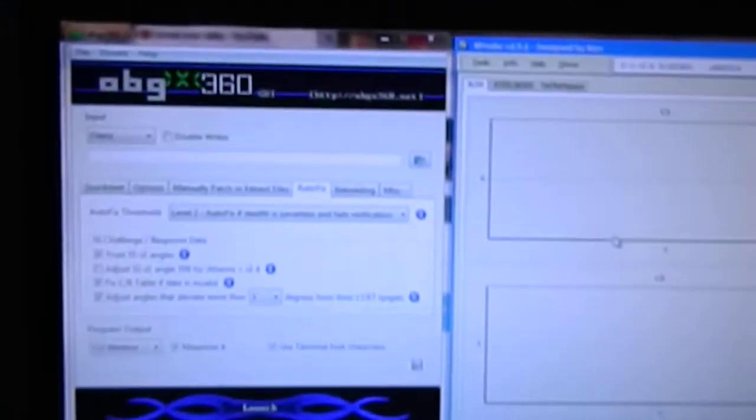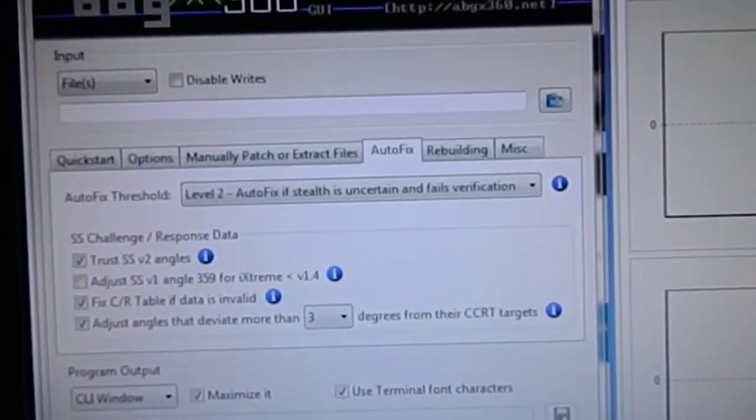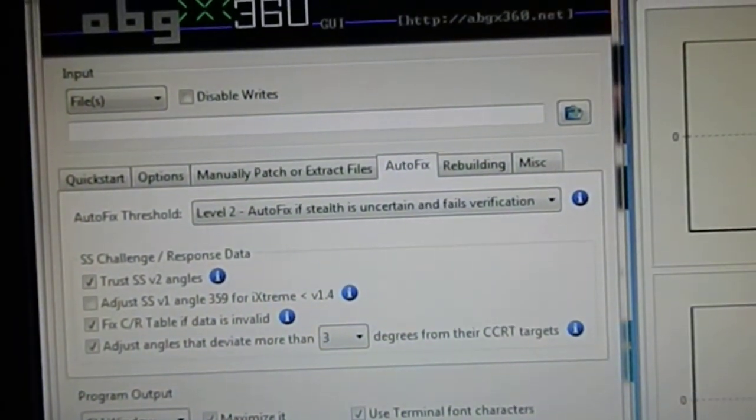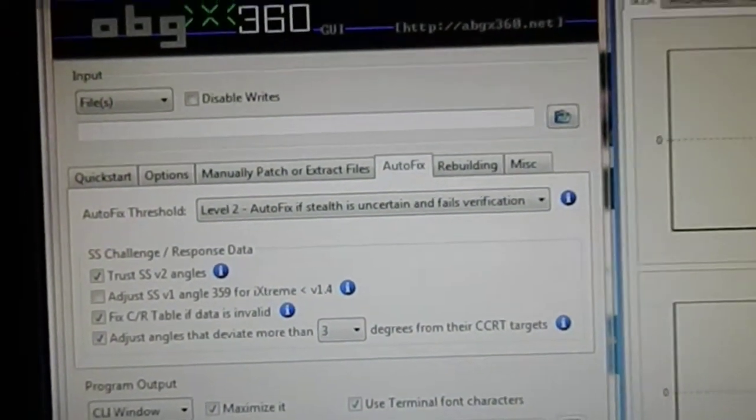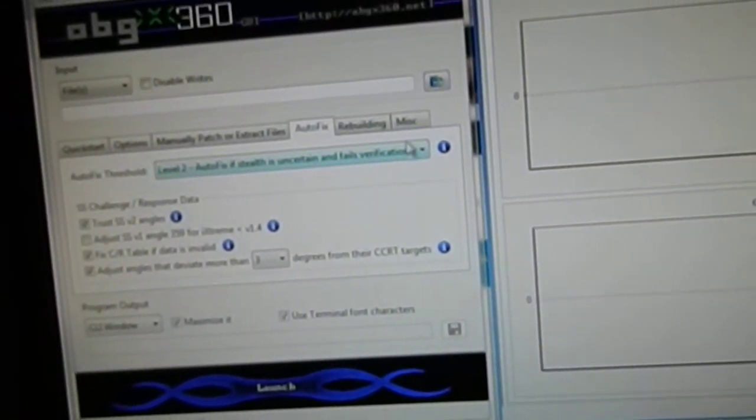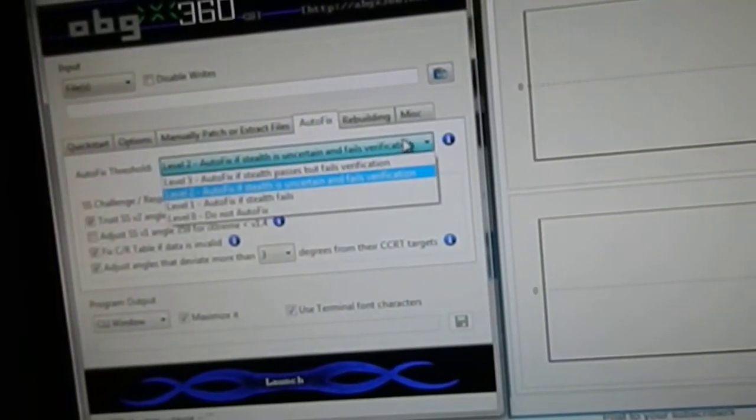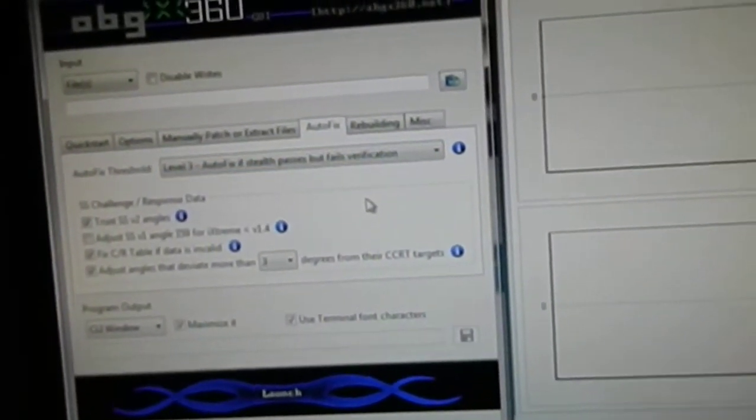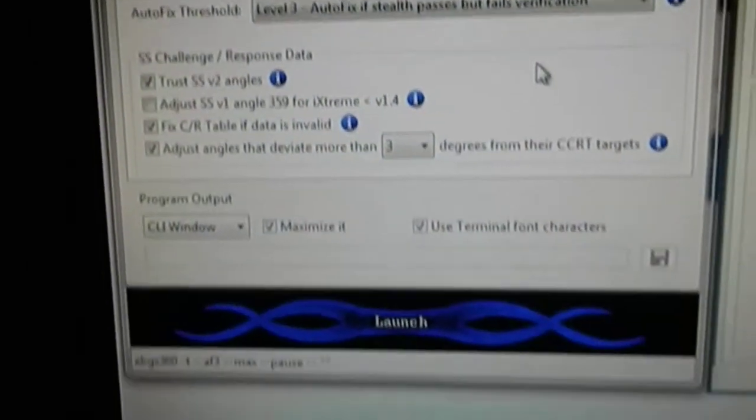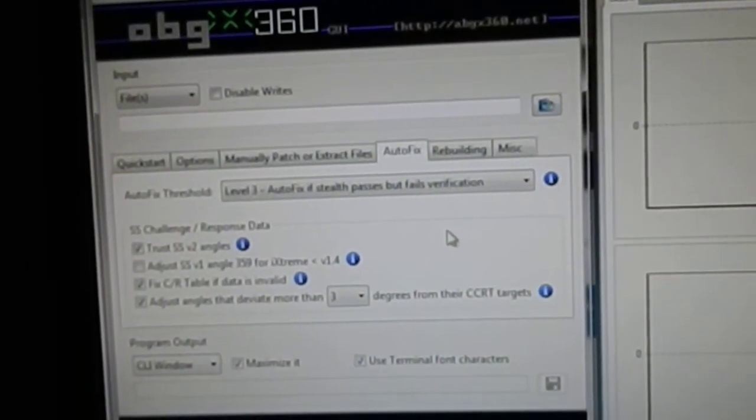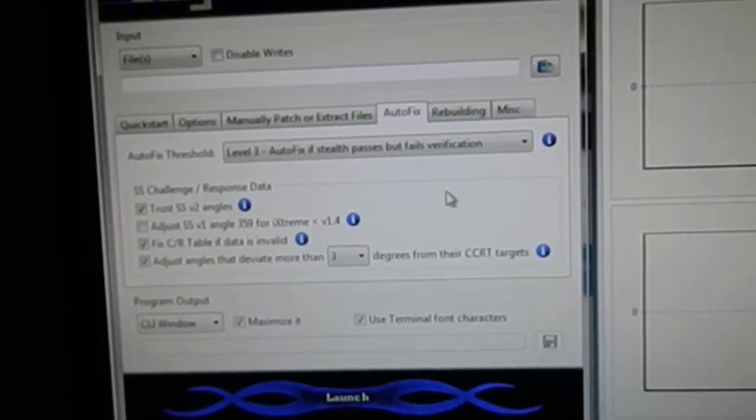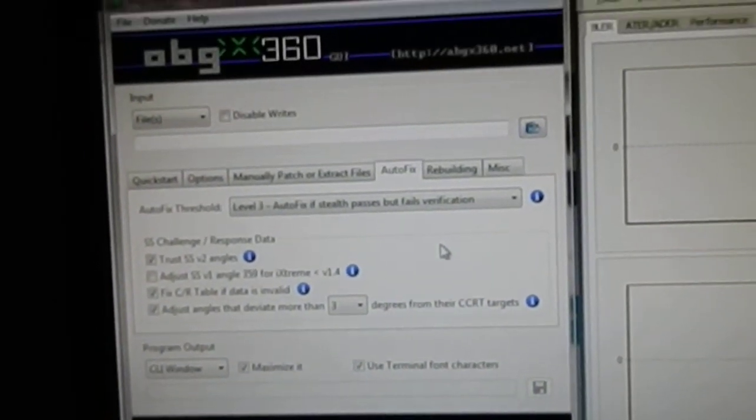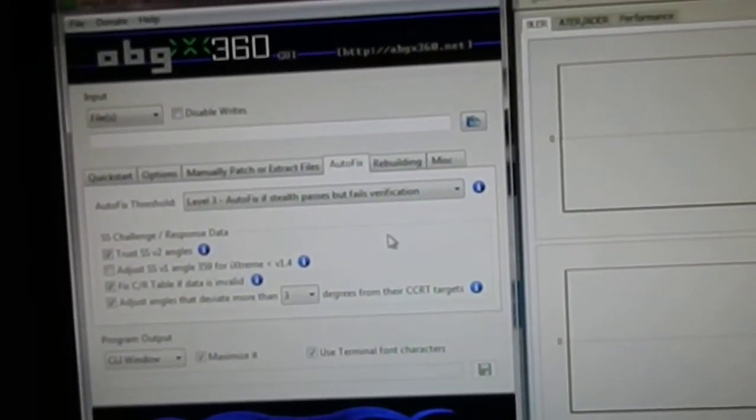This will help you out with the backup files you have. ABGX360, one of my favorite programs. I always set it to autofix level 3 right here. And every backup you have is going to have a .dvd file. What you do is you put your ISO right there, hit launch. It'll patch or create a .dvd file for your backup. And you use that .dvd file, load it into ImageBurn and do that. And burn your disk.